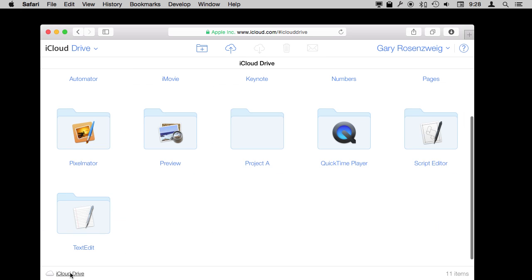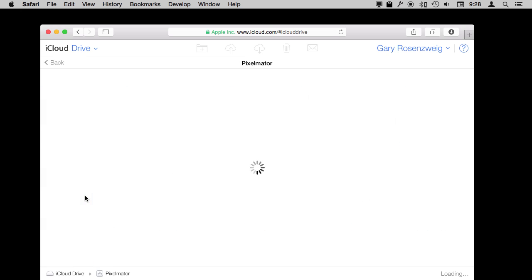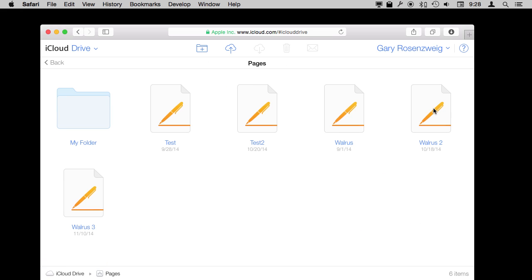I can look in even other apps like non-Apple apps—Pixelmator uses iCloud and I can see one document I've saved there. Now if I go into something like Pages, Pages has an iCloud web app. So if I select it, if I double-click it, it's not just that I can download the file or upload new ones as you notice here.